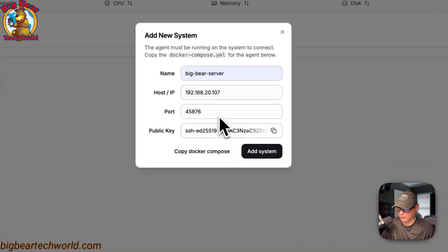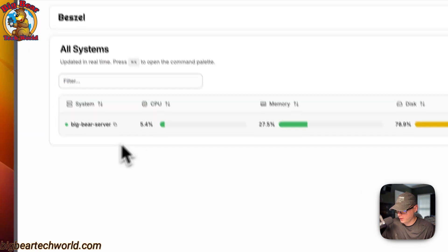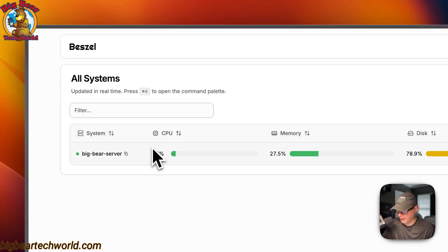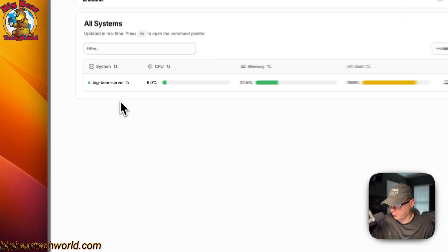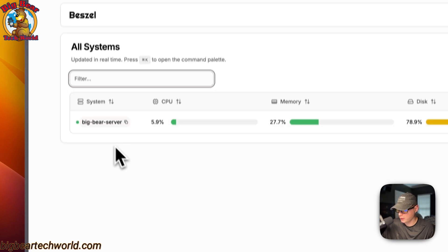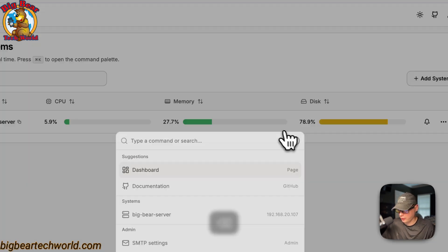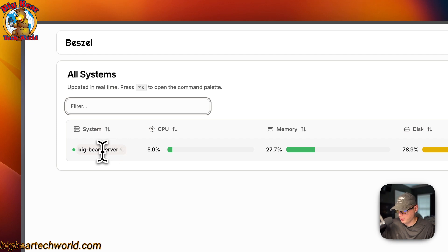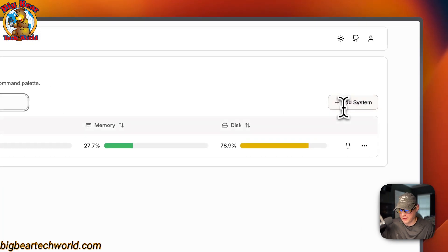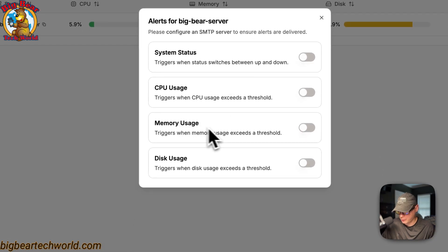Back in Bezel, I'll press 'Add System'. Now you can see it's green and the system has been added — CPU, memory, and disk are all visible. On the home page you'll see all the systems you have. You can filter up here with Command+K or use the filter on the side. You can copy the system name, add another system, or set alerts for system status, CPU usage, memory usage, and disk usage.